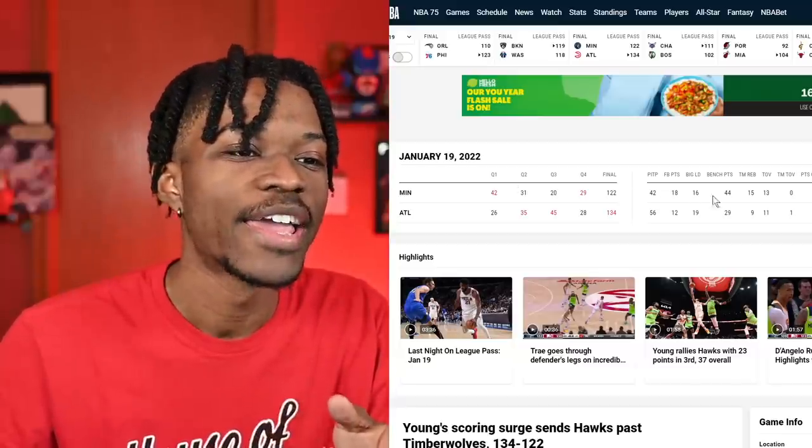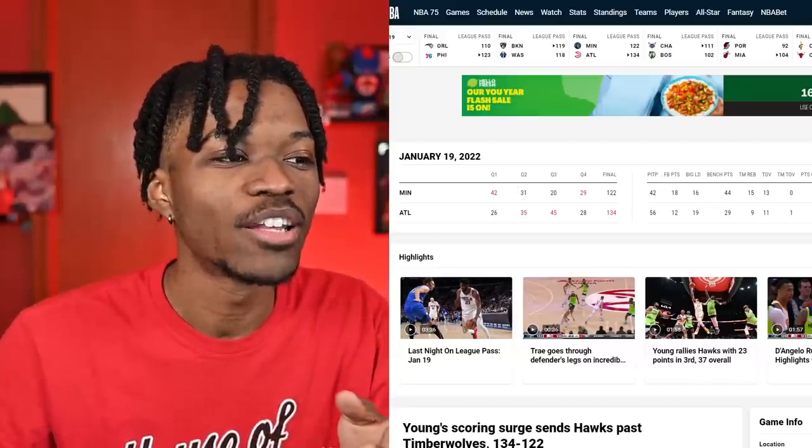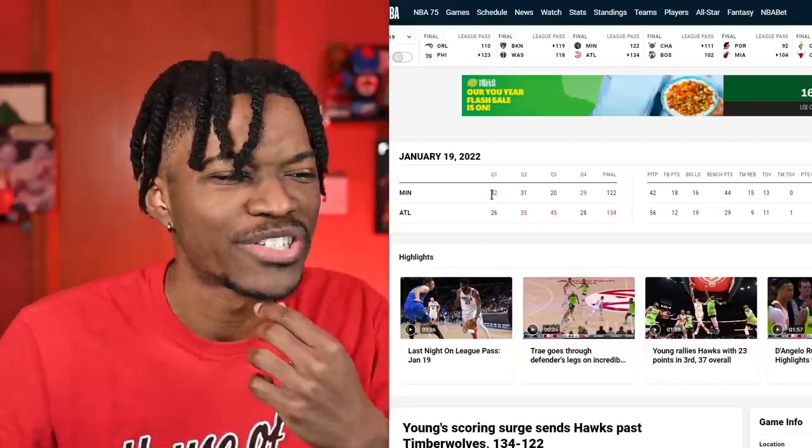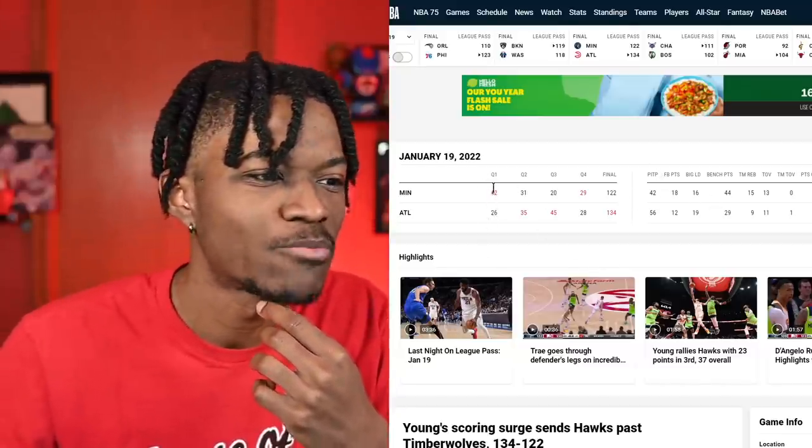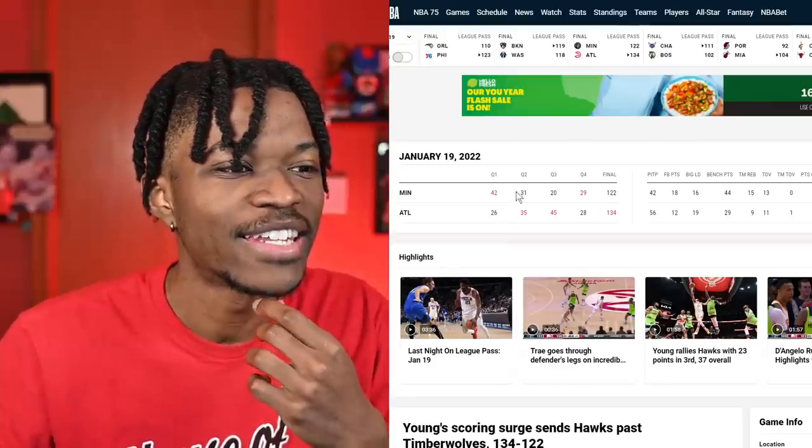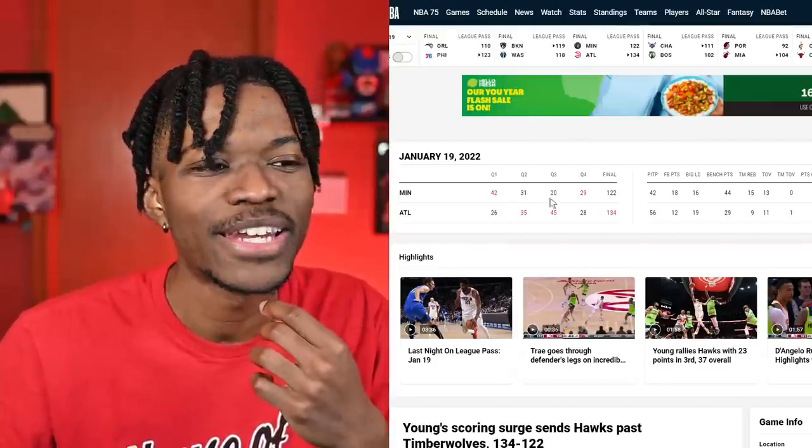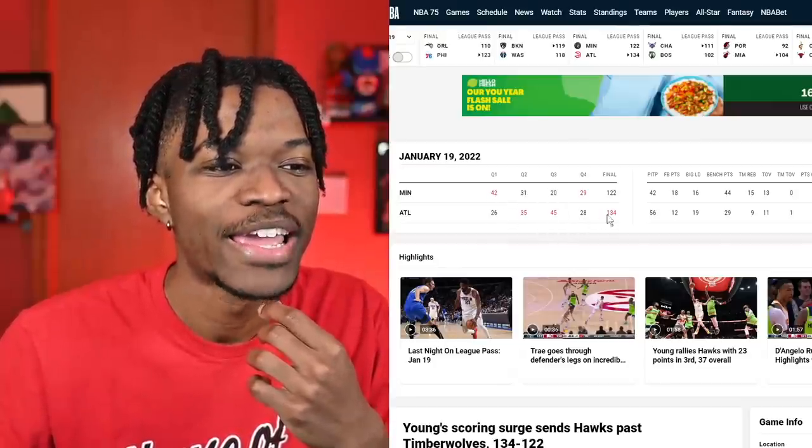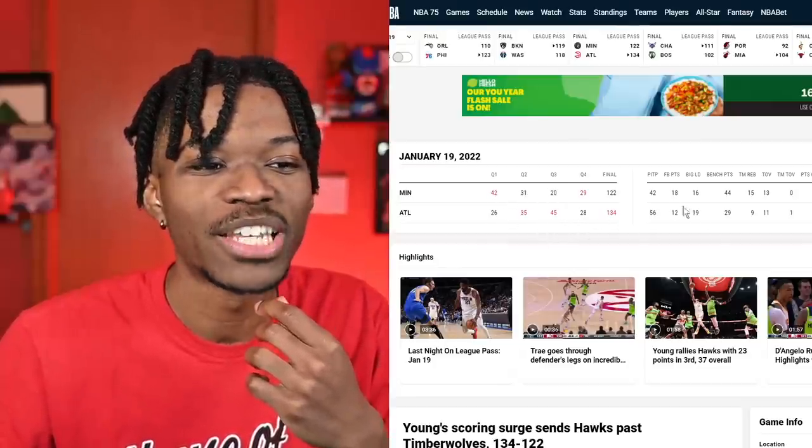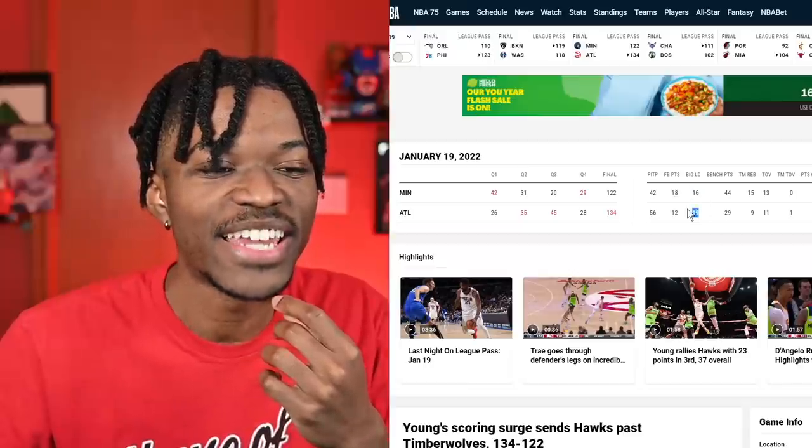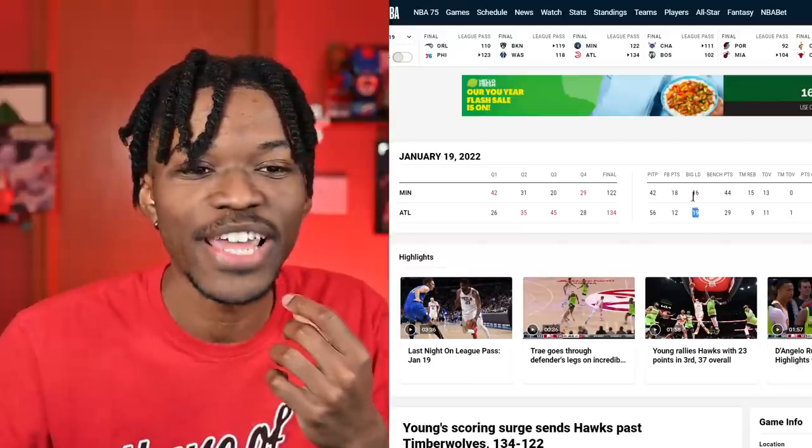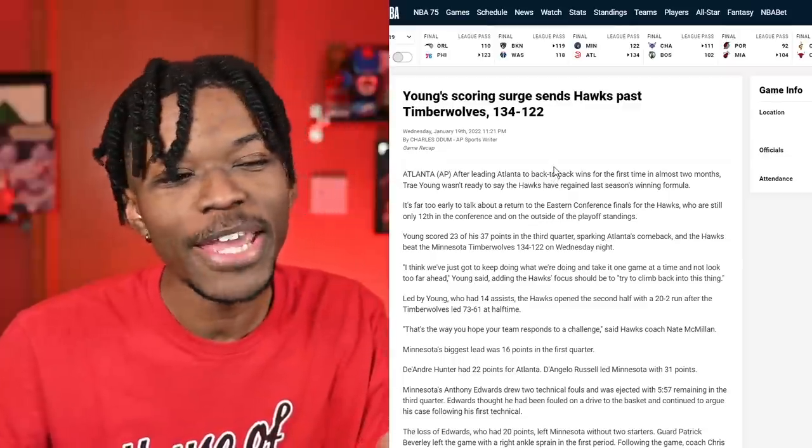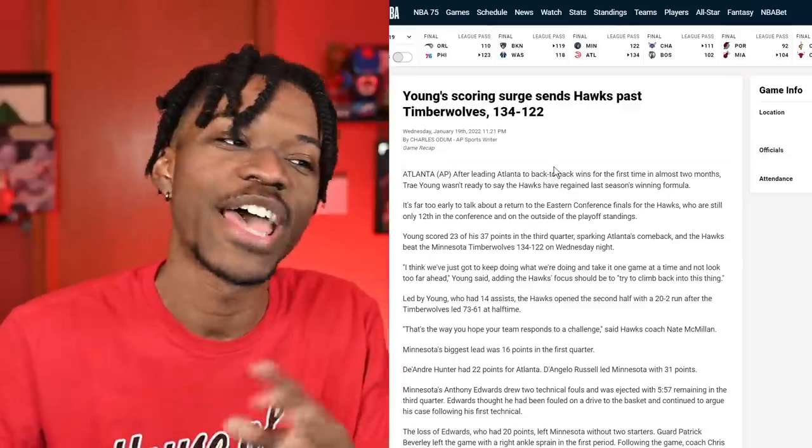This is where I look to the box score. It seems like the Minnesota Timberwolves started off super hot and the Atlanta defense picked it up in that third quarter while they got super hot. Trae Young must have did his thing. Biggest lead 16 and 19, so this is a game of runs.